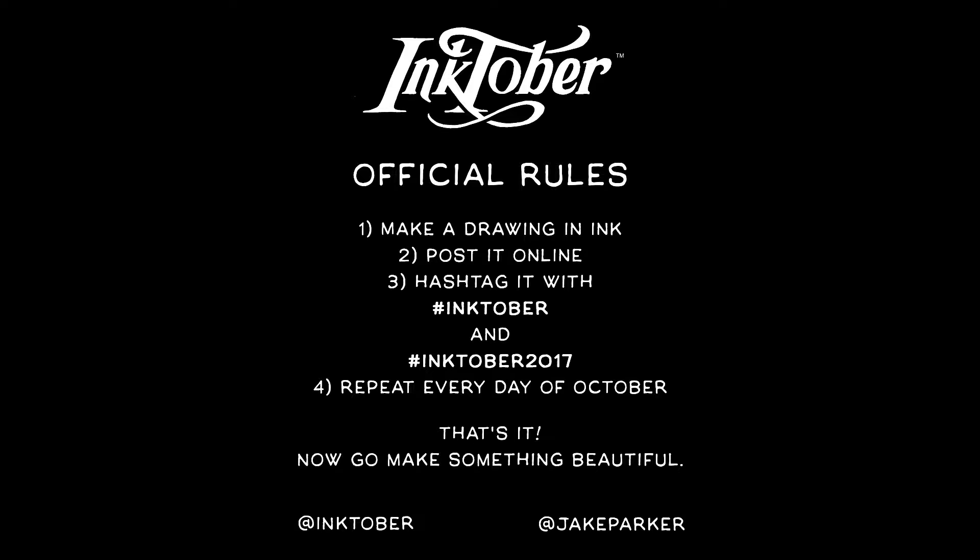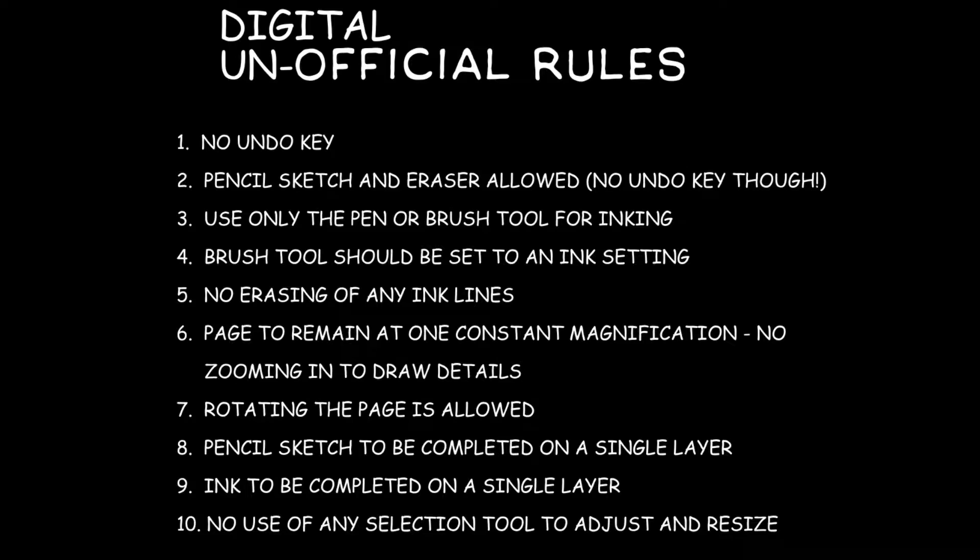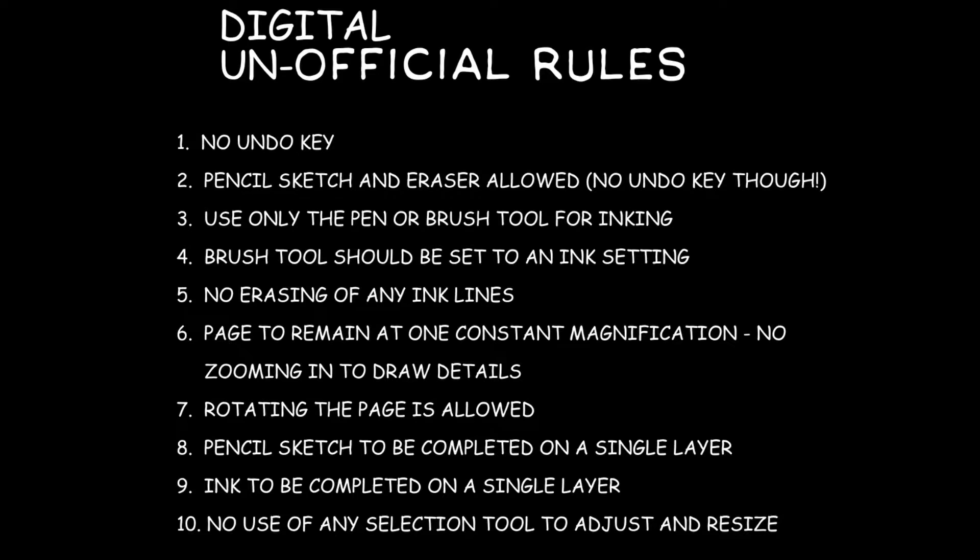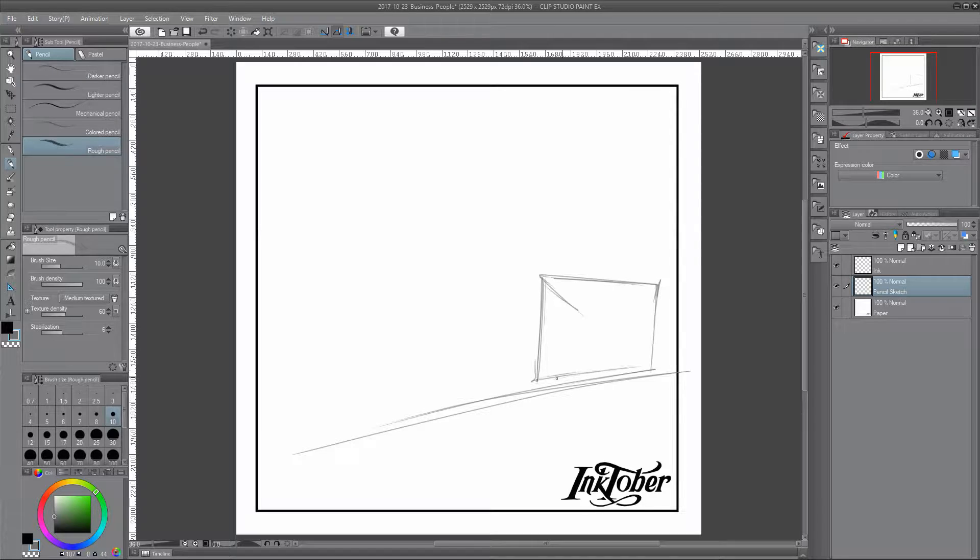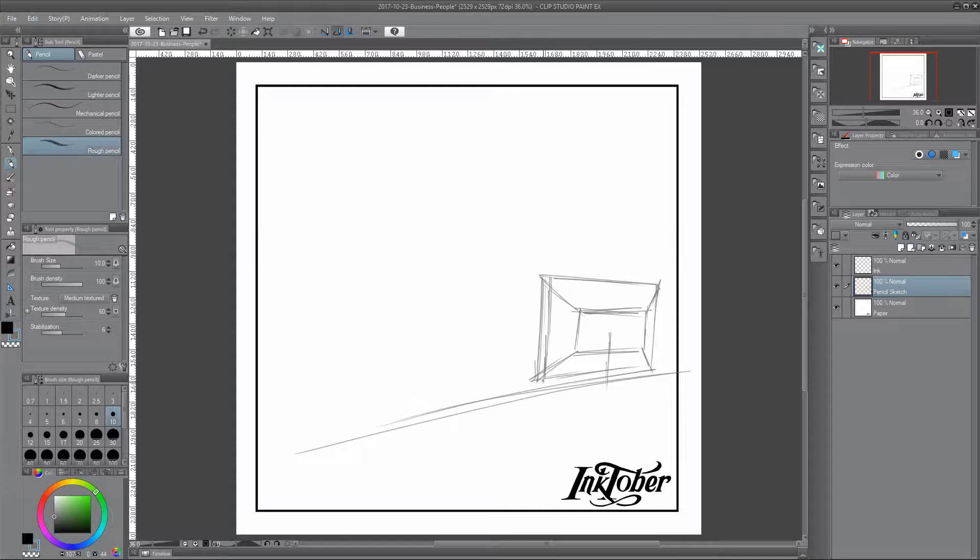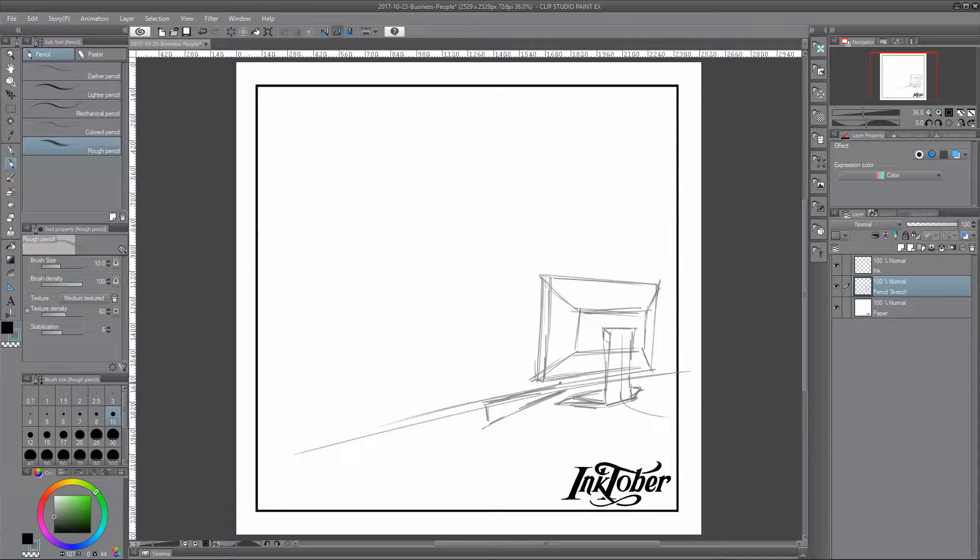On your screen there you can see the official rules of Inktober, followed by my unofficial rules that I've given myself because I'm participating in the challenge using digital inks. I want to make my experience as much like the traditional one as possible.